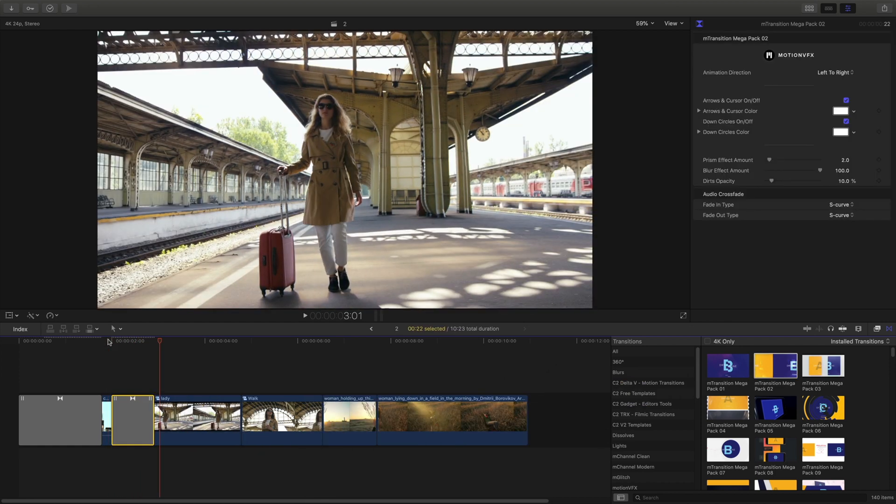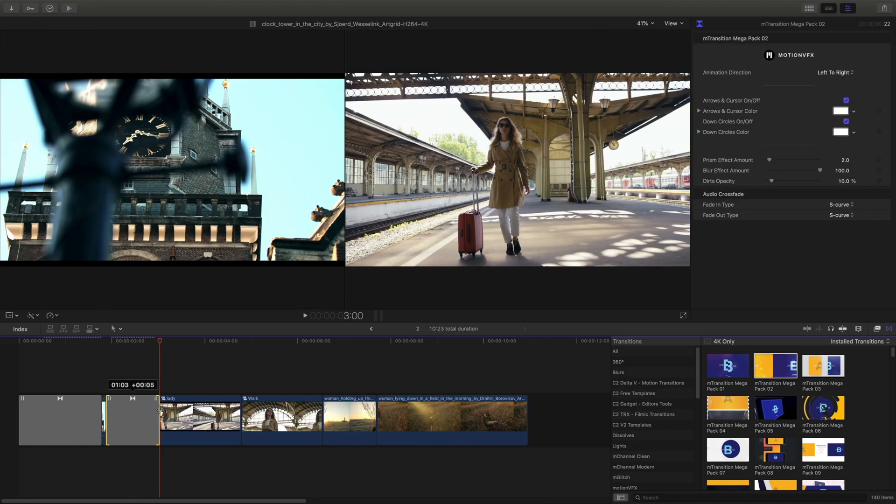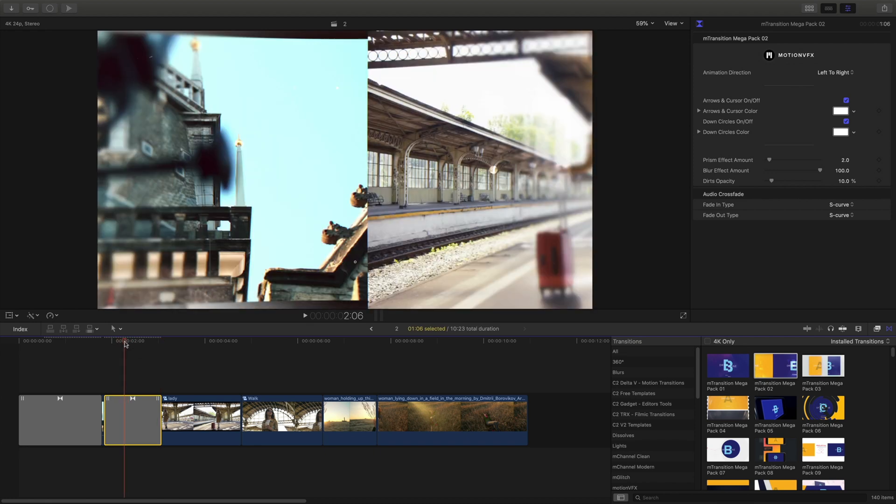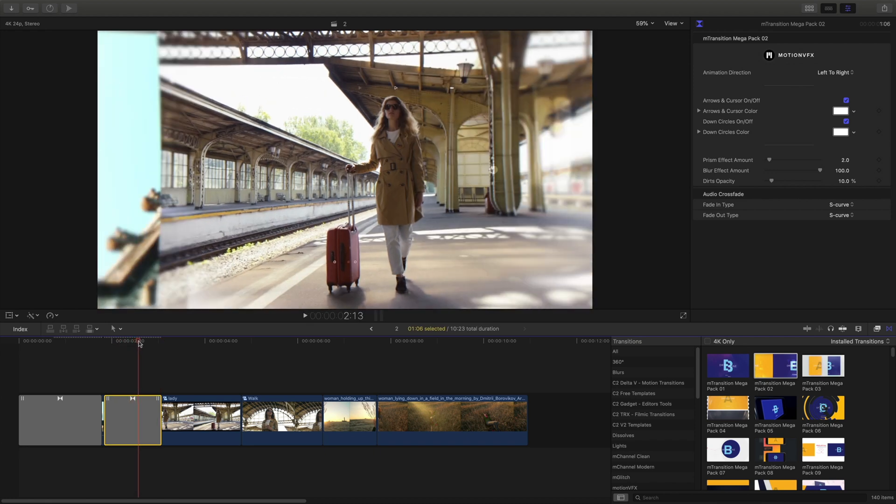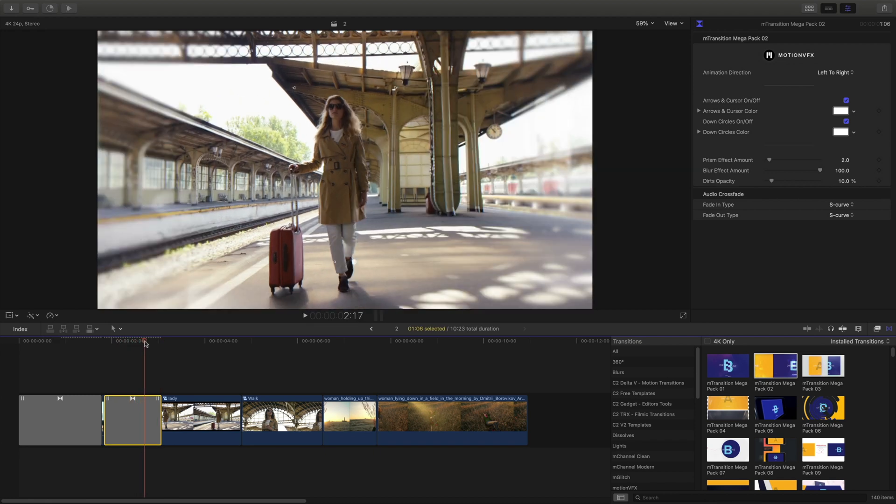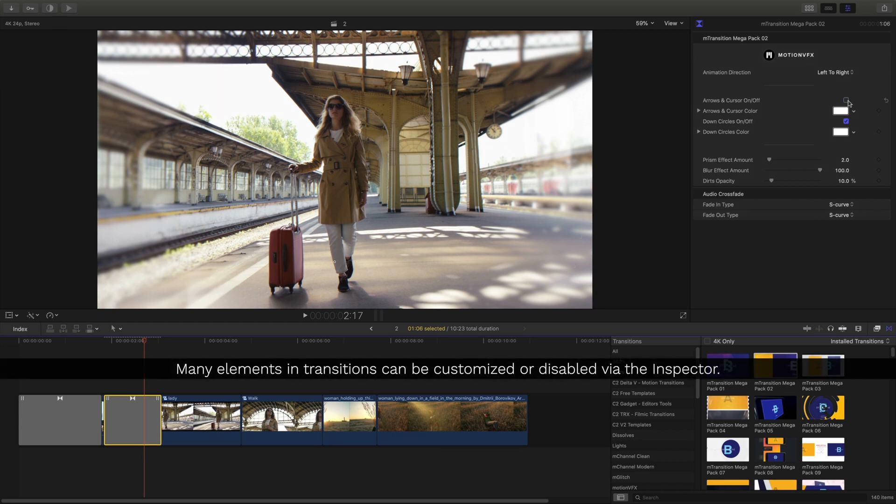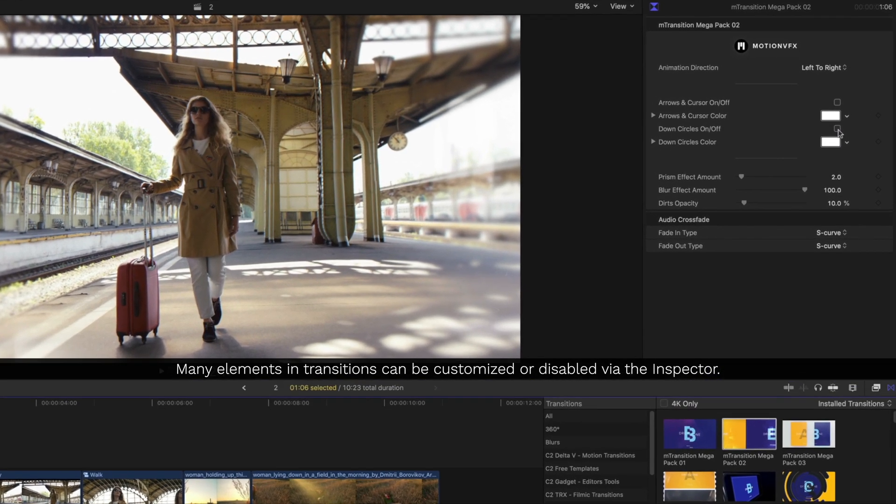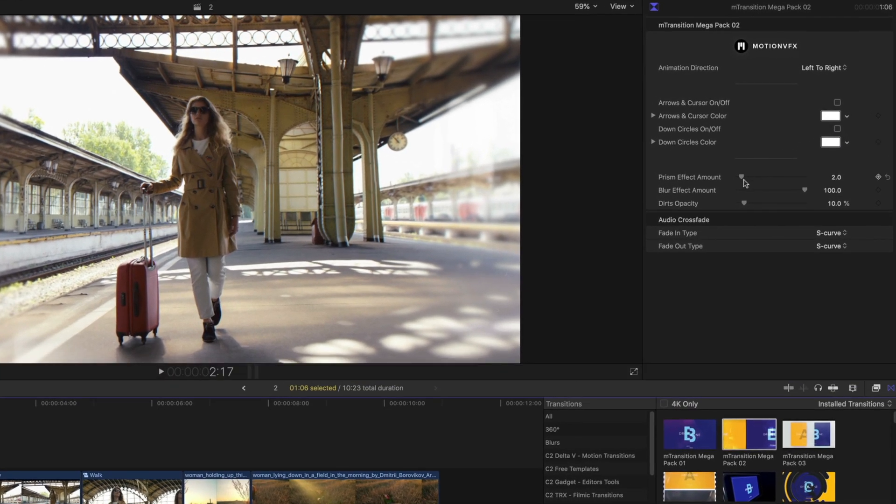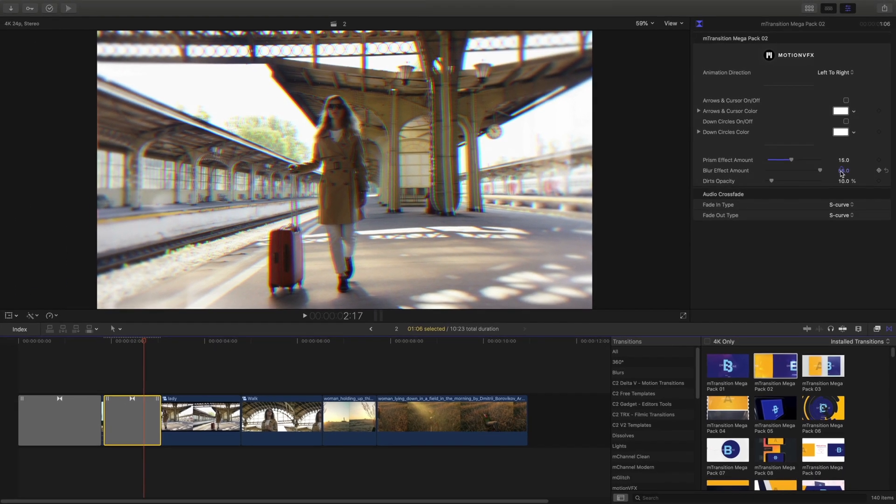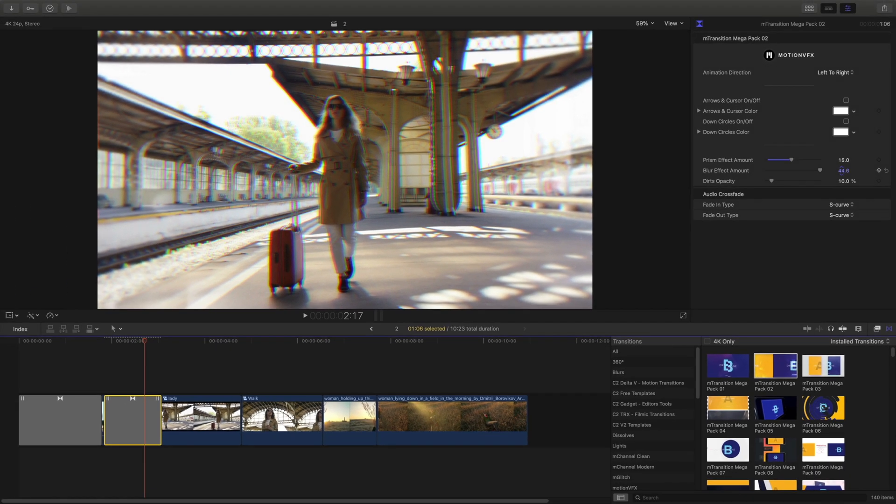I've added another transition into my timeline here and what I want to point out is that all of these different transitions may have individual options that we can turn on or off inside the inspector. So I'm going to turn off those circles and arrows and I can continue to work with each of my transitions using the controls inside the inspector.